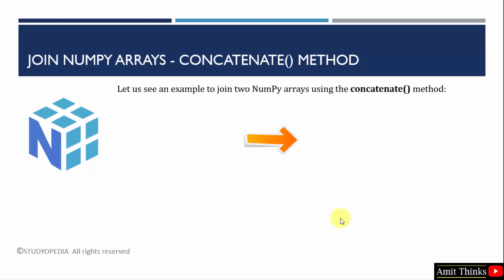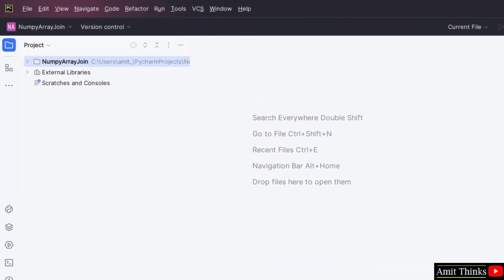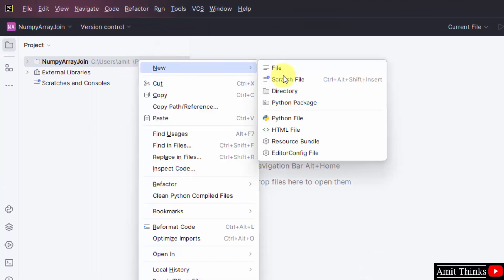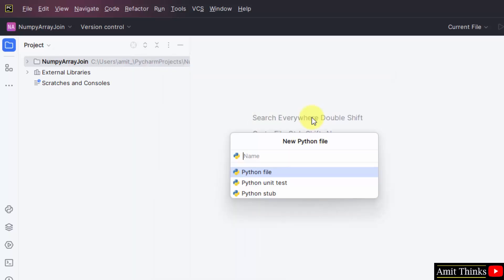We will directly understand using an example how to join arrays with the concatenate method. Here we have our PyCharm IDE. We have created a new project for our examples. I will right-click, click New, and click on Python file. I'll type the name demo1. When I press enter, it will automatically add the .py extension because Python file is selected by default.